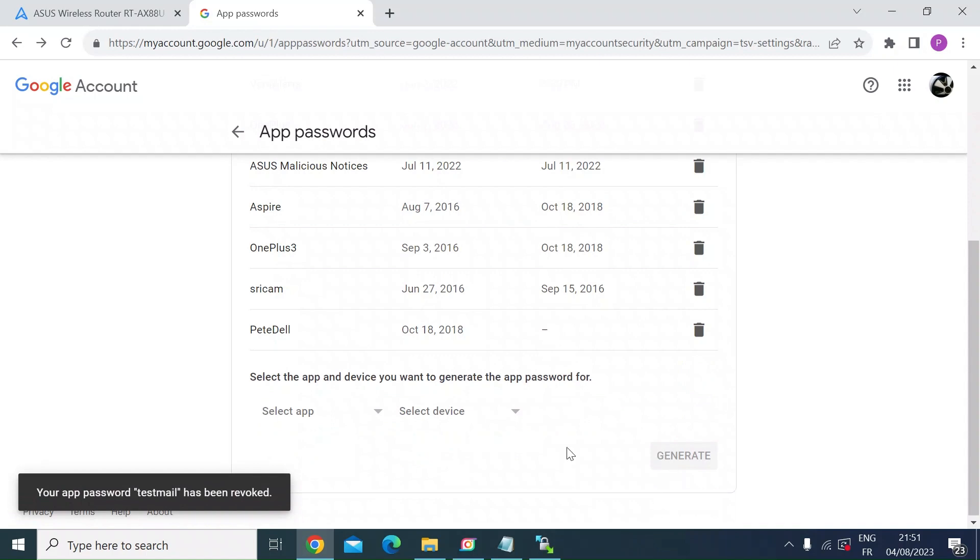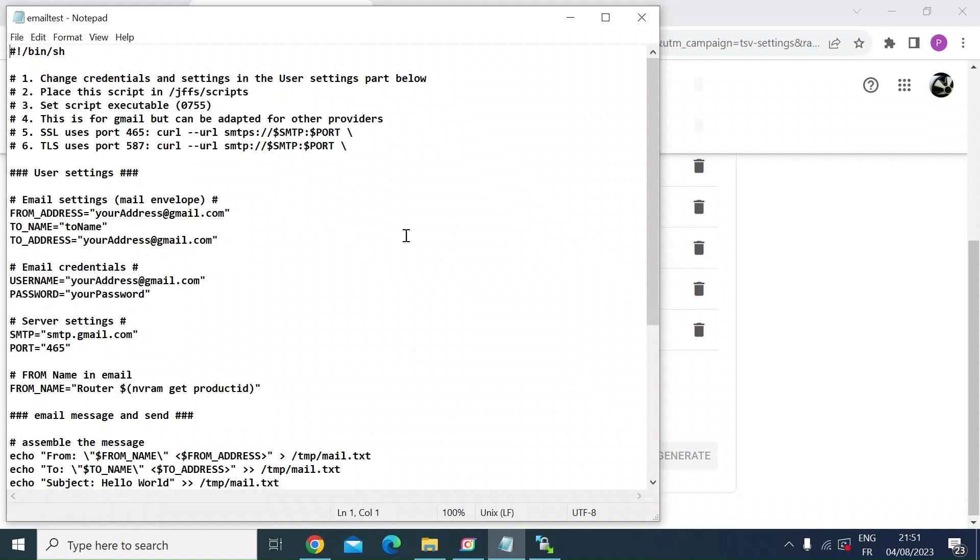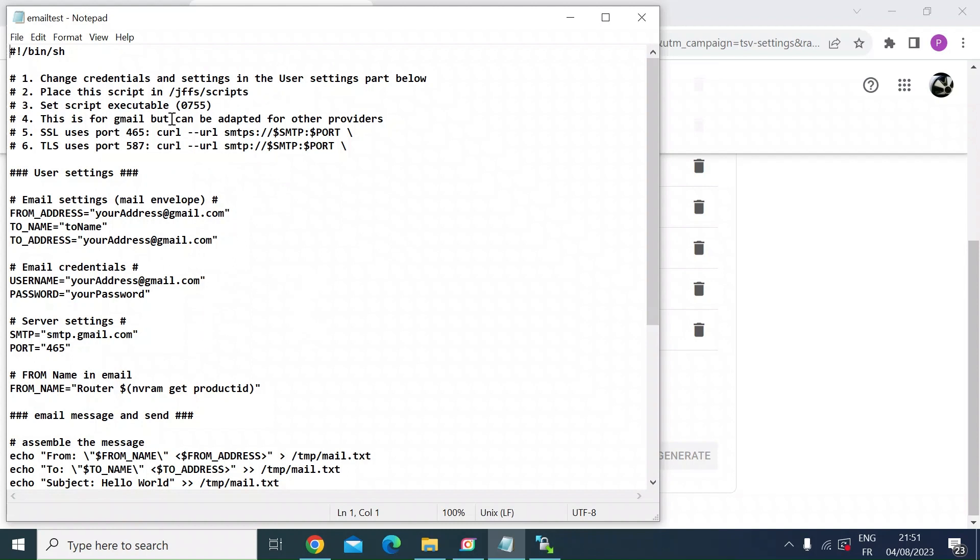So the next thing you want to do is create the script. So this is the script I've created already. I will post this down in the description below so you can just copy and paste. But I just thought I'd run through it with you quickly. At the top here are the instructions that have been commented out.